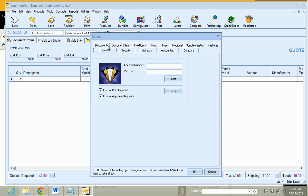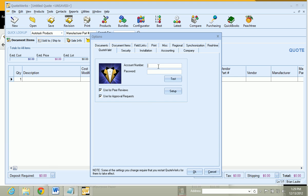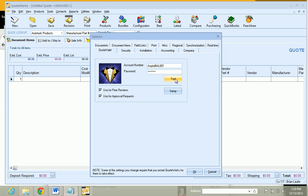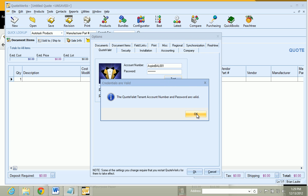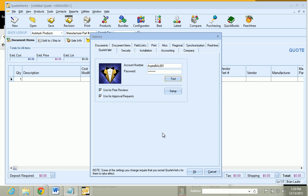And go to QuoteValet. And we just need to enter in the credentials that we were sent. I am just going to copy and paste that in there. And we can test our credentials. Okay. Everything is good.